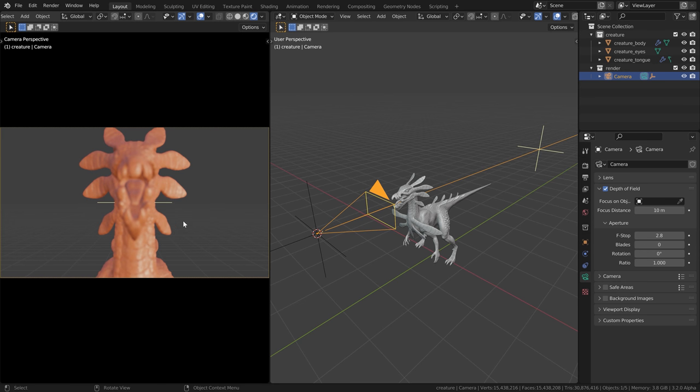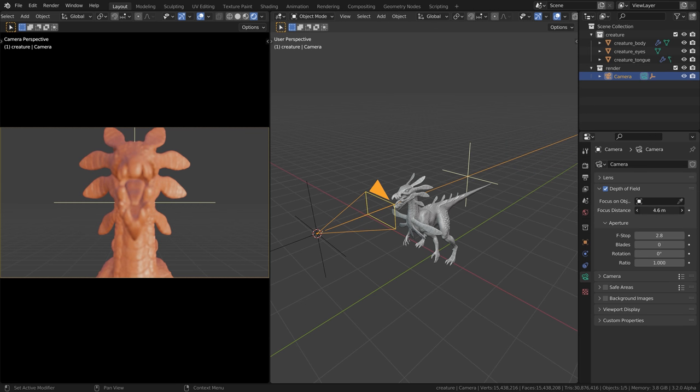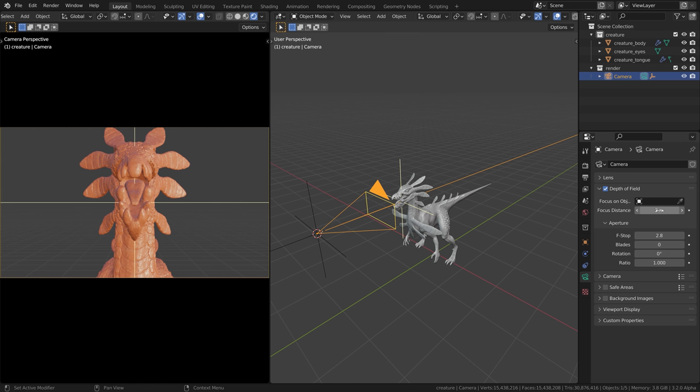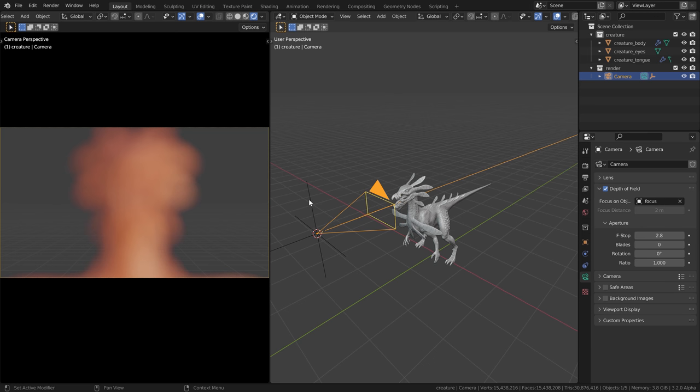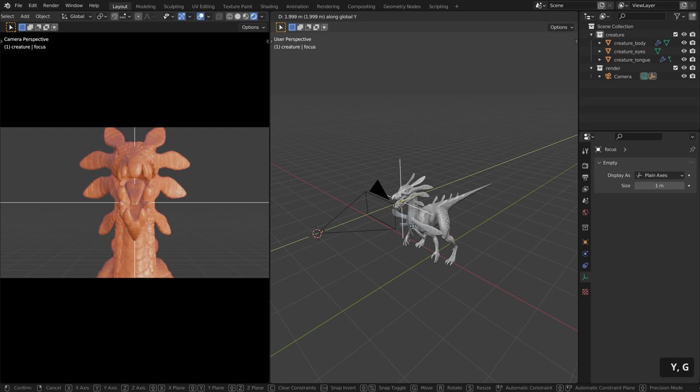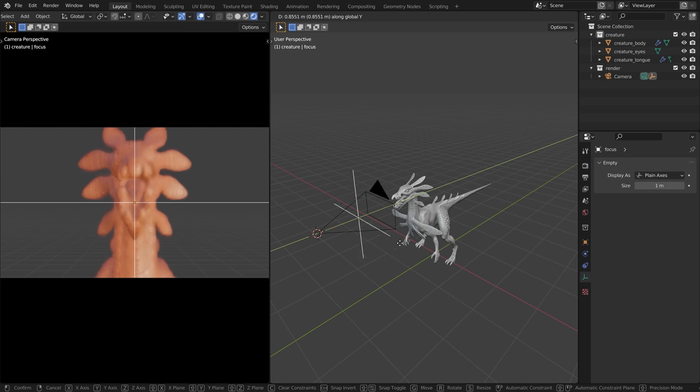So now you can see this creature is out of focus because the focus point is back here. And now with changing the focus distance, we can change the focus onto the head of the creature. However, we don't want to manually change the focus here. We want to use this empty object instead. So let's use this eyedropper and pick this focus object. Now since this focus object is directly here at the camera, it's completely out of focus. However, if I now move this empty object, you can see how we can change the focus onto the creature.